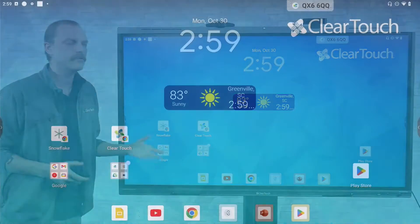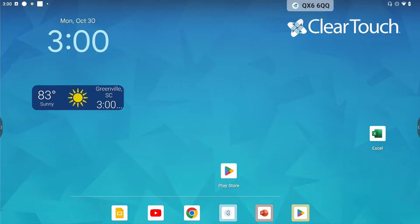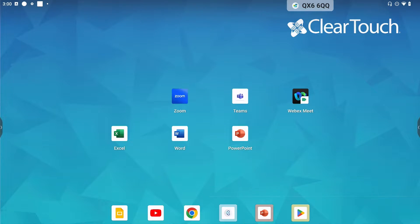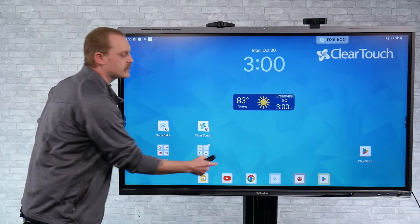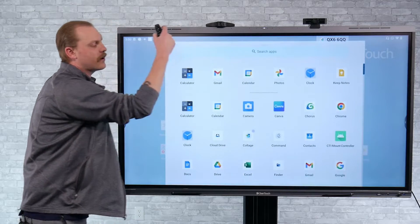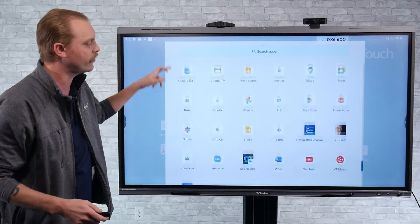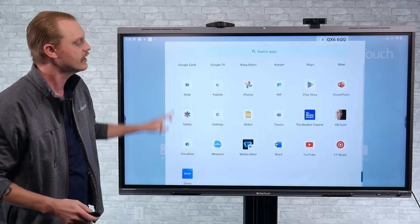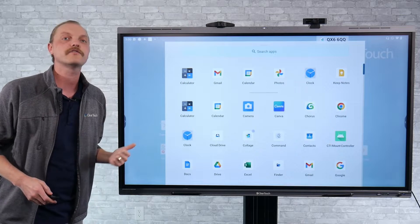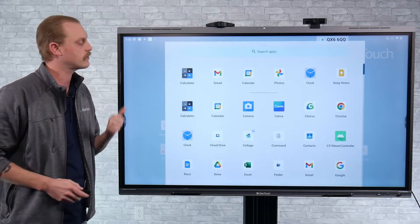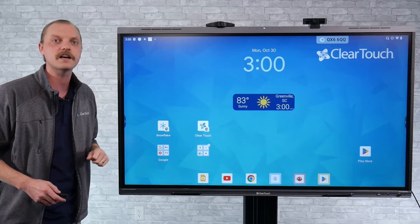Obviously we've got our applications on our home screens and you can have multiple home screens, but you've also got the ability to swipe up from anywhere on the panel and have access to that full app tray. Any of the applications you've downloaded from the Google Play Store are available right here anytime.